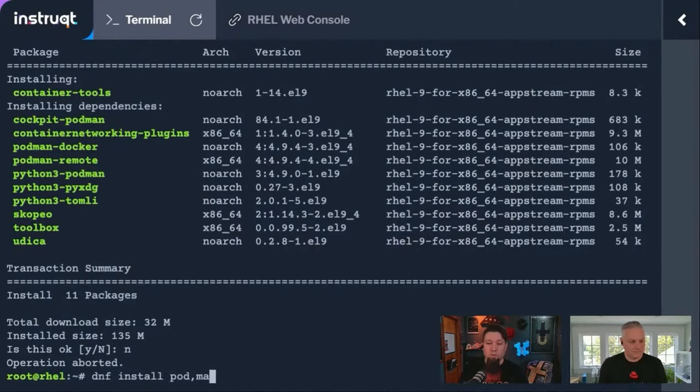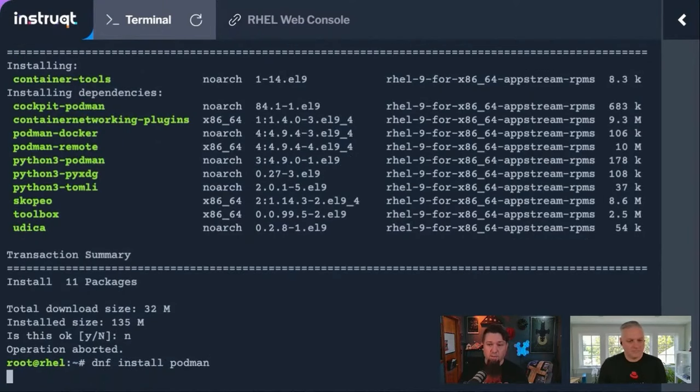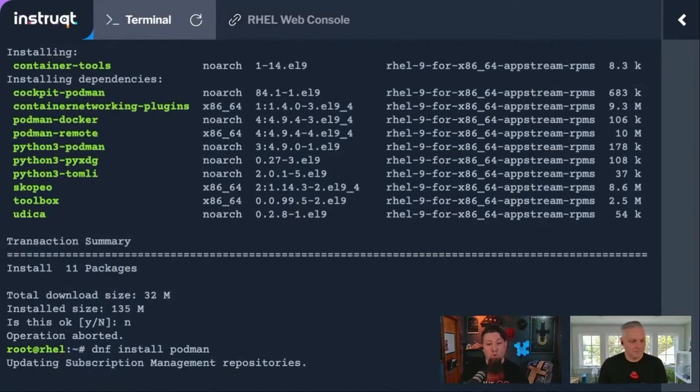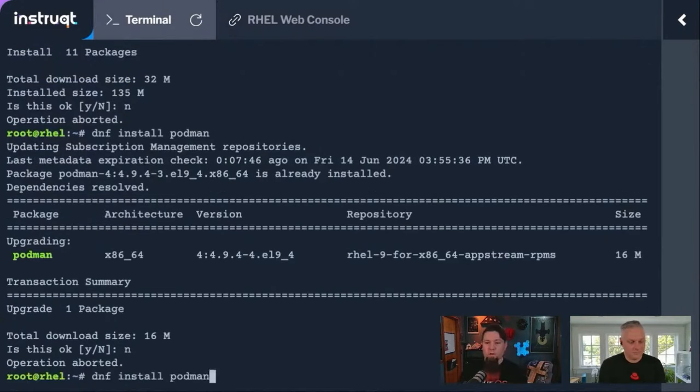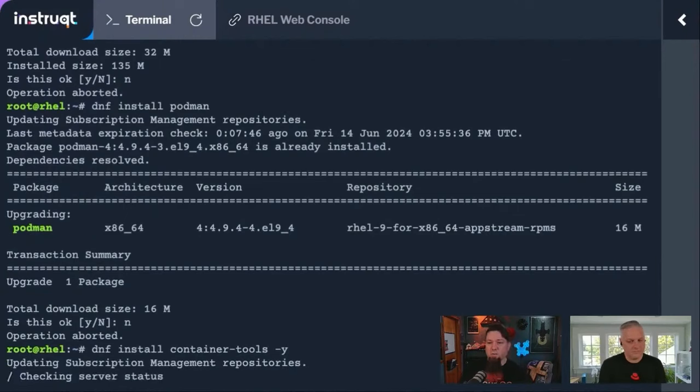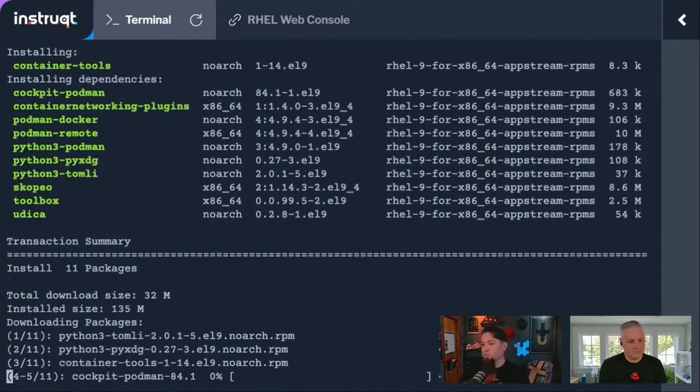If I do a DNF install on Podman, it'll just get Podman. Right, one package versus a dozen or so on the other one, 11. We're going to install Container Tools, we'll add that dash Y so we go ahead and get it installed.